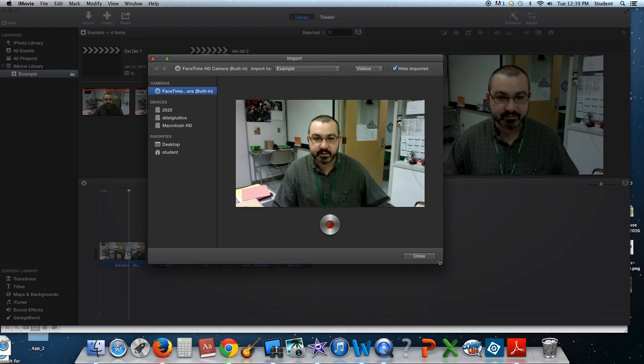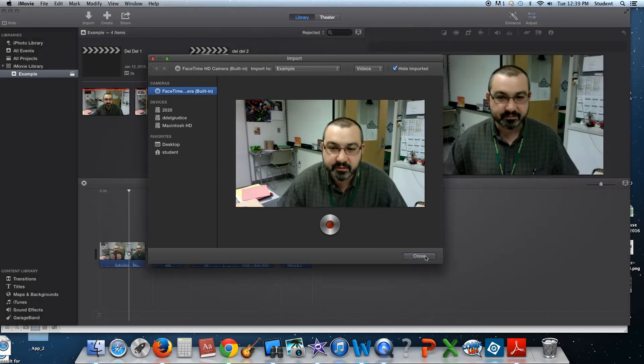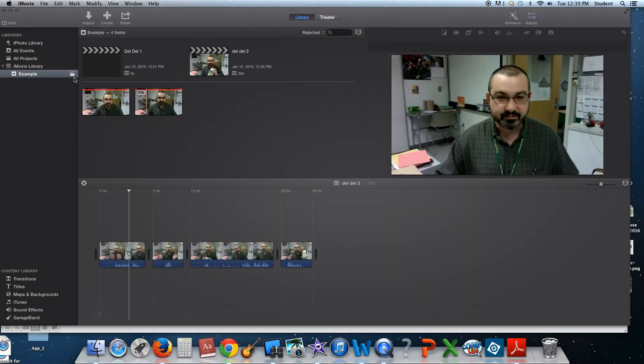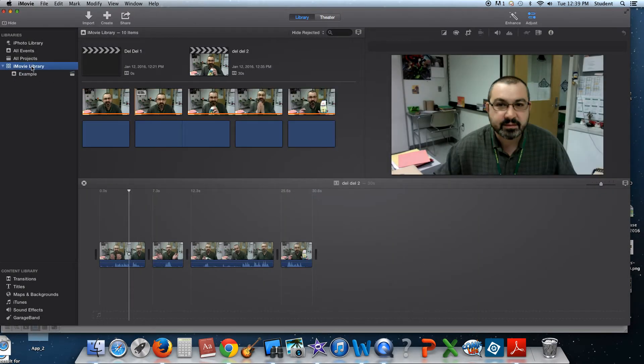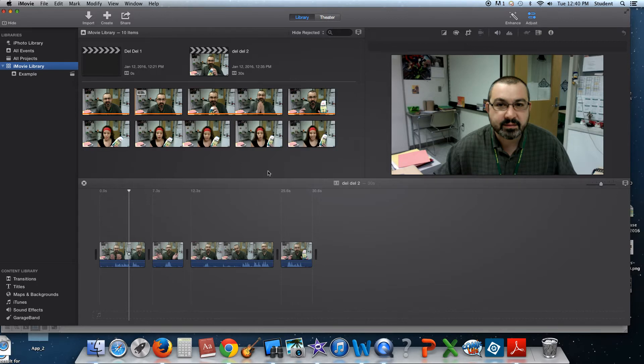All right, so now we're going to close this down, and hopefully our clips will be in the iMovie library. This is them. Here they are.